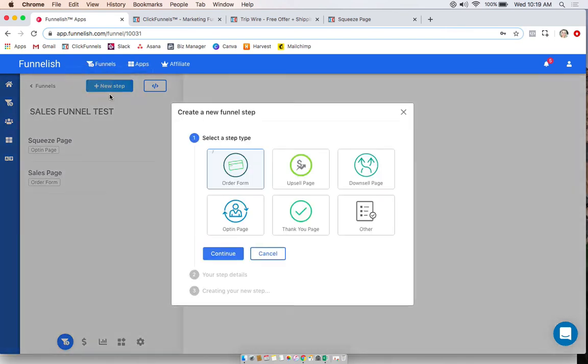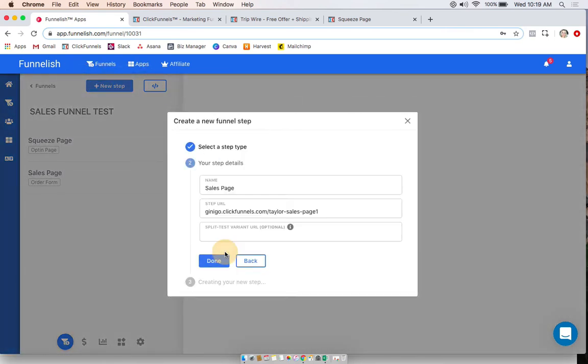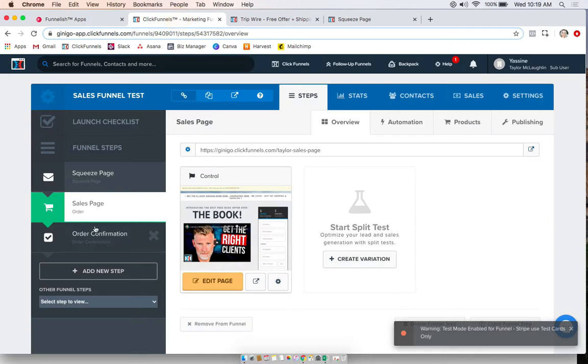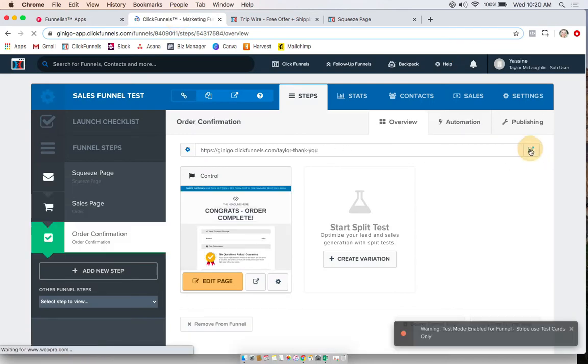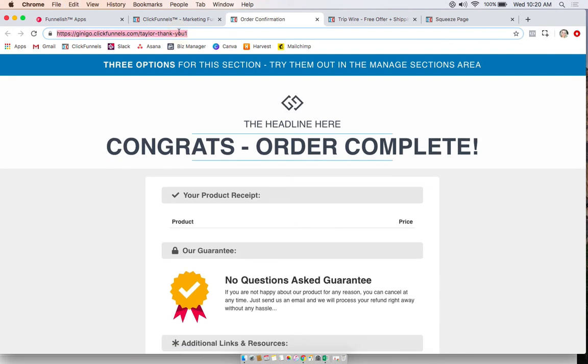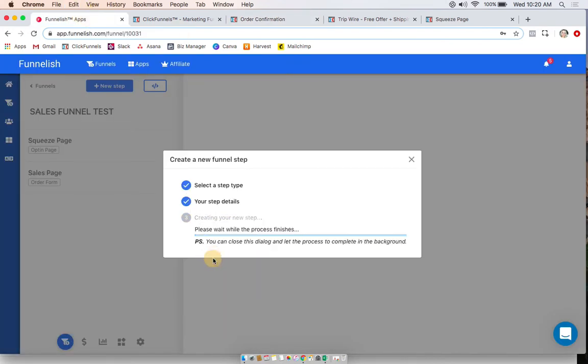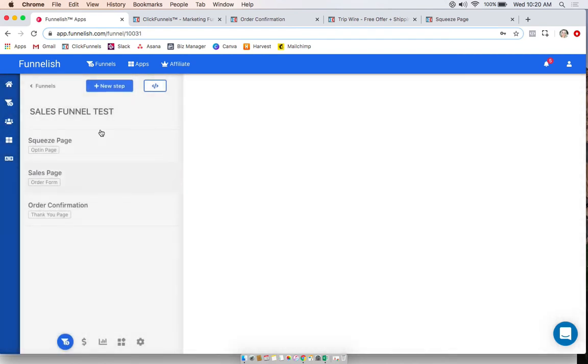And last one I'll do is my thank you page. I have named order confirmation, and I will paste that full URL. Same thing. Go actually visit it. All right, so that's my full funnel in there. You can do this with as many funnels as you want.